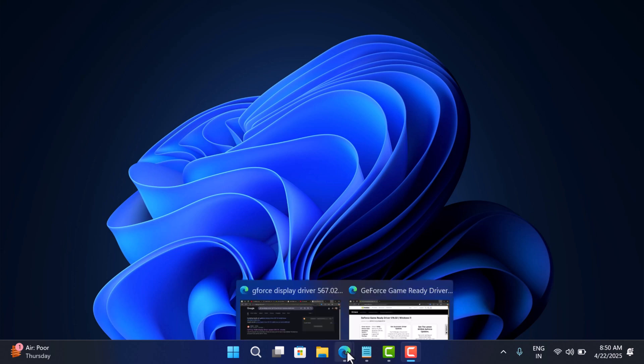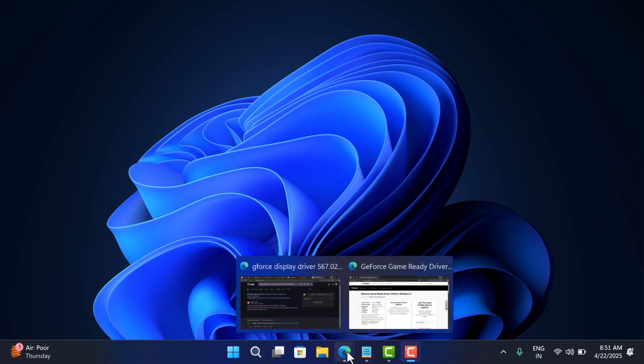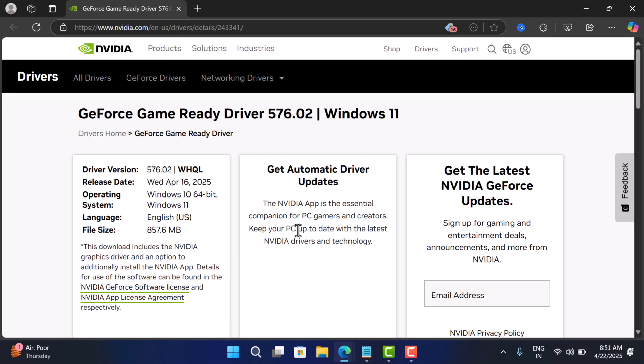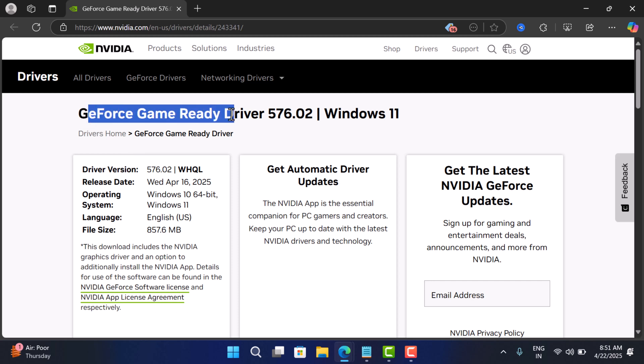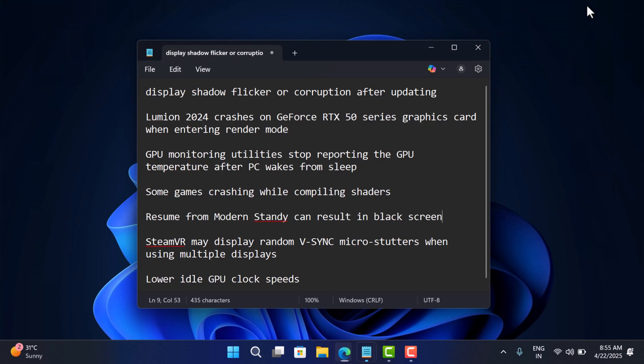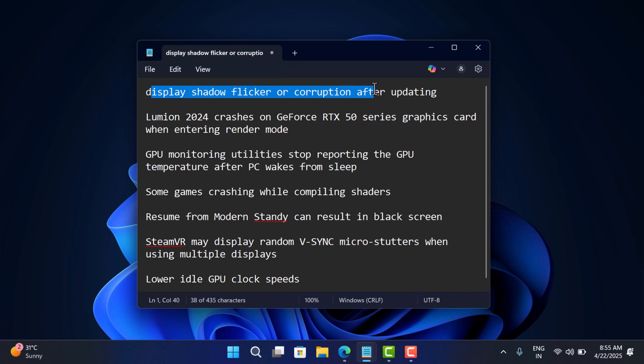Hello everyone, welcome to Geeker Mag. NVIDIA recently rolled out display driver version 576.02, and after installing these drivers, lots of users started reporting various issues like display shadow flicker or corruption after updating.